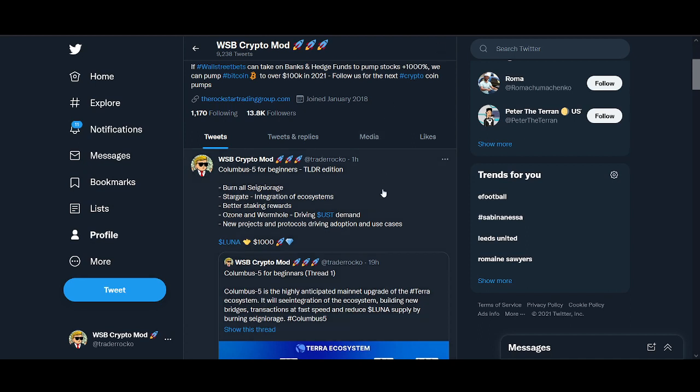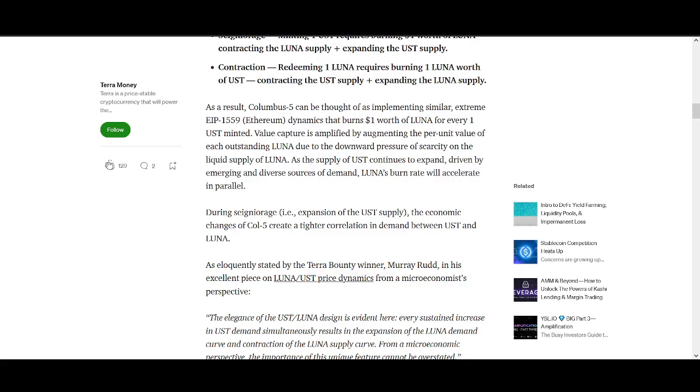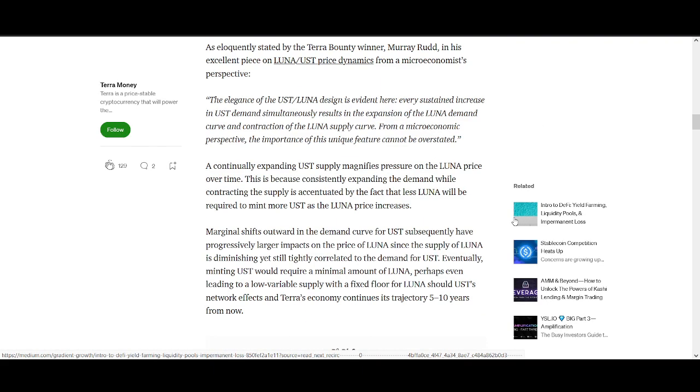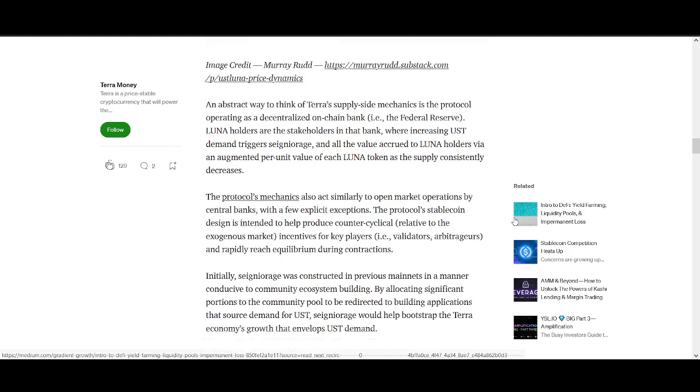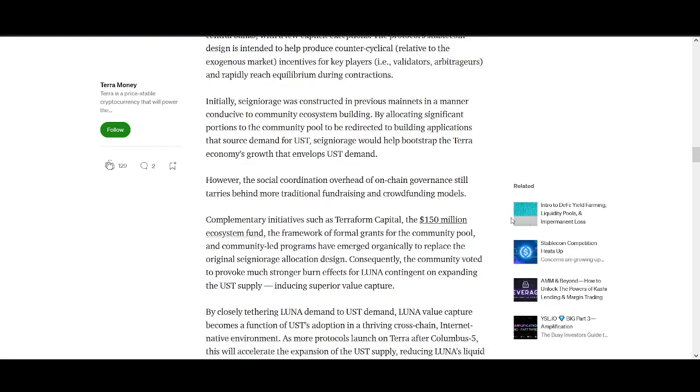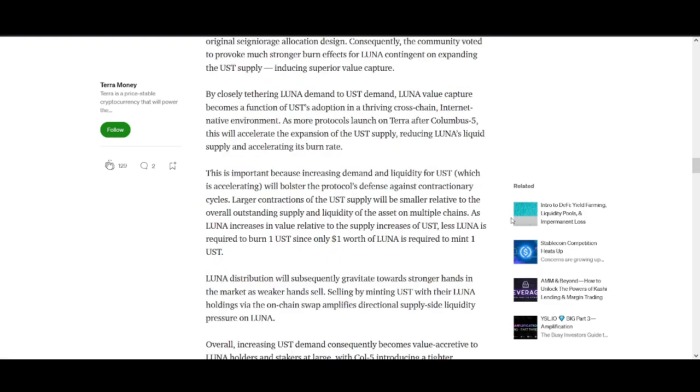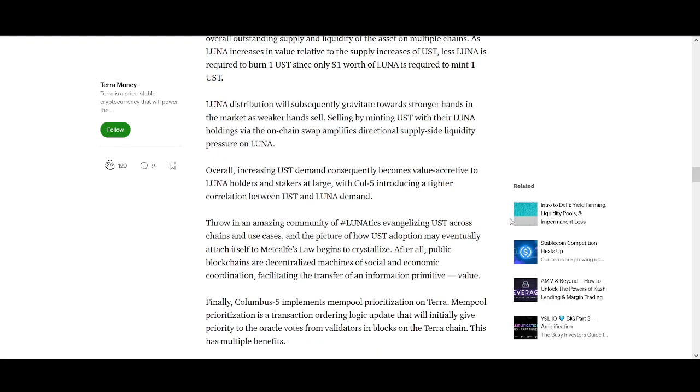Stargate integration of ecosystem. With the Stargate upgrade you'll be able to, the Terra ecosystem will be able to talk to Cosmos, Solana, Polkadot, and this will drive the demand for UST.